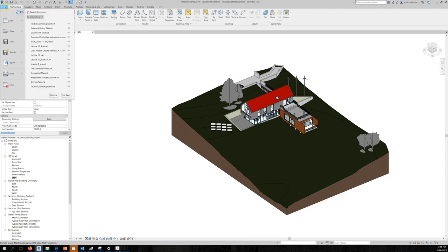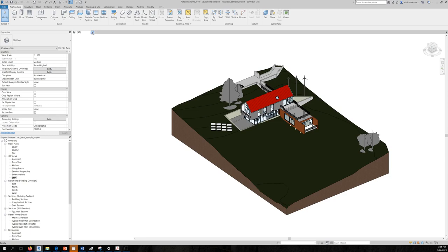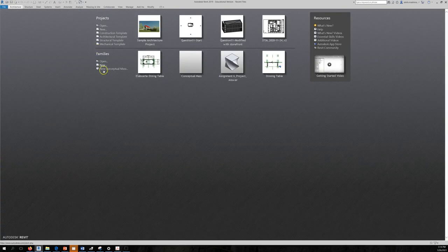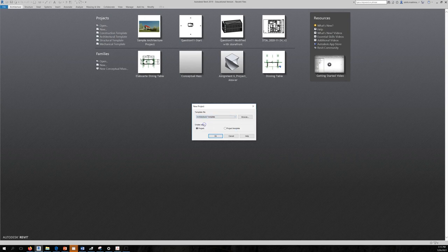To start, let's create a new project. Go to File > New, or from the main page under Projects you have the option to create a new project. Click New — you'll see template options: construction, architectural, structural, or mechanical. Let's choose Architectural. Please do not use any other template for now.